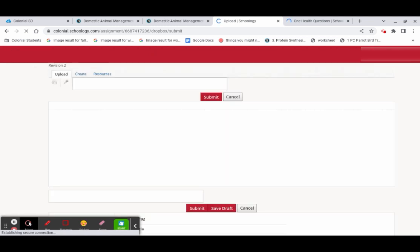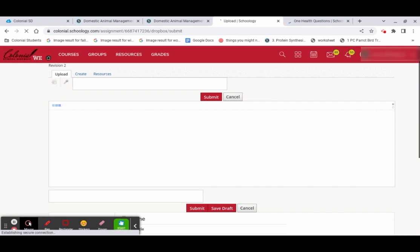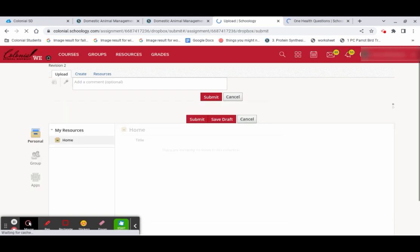So you can upload, you can create, you can add something from your resources, just like a regular assignment submission. But this one is going to be your revision number two.